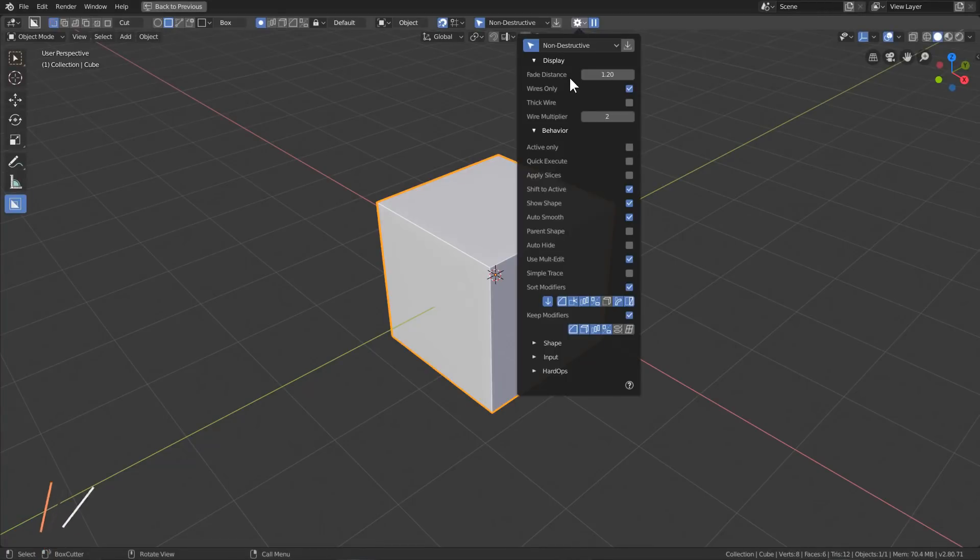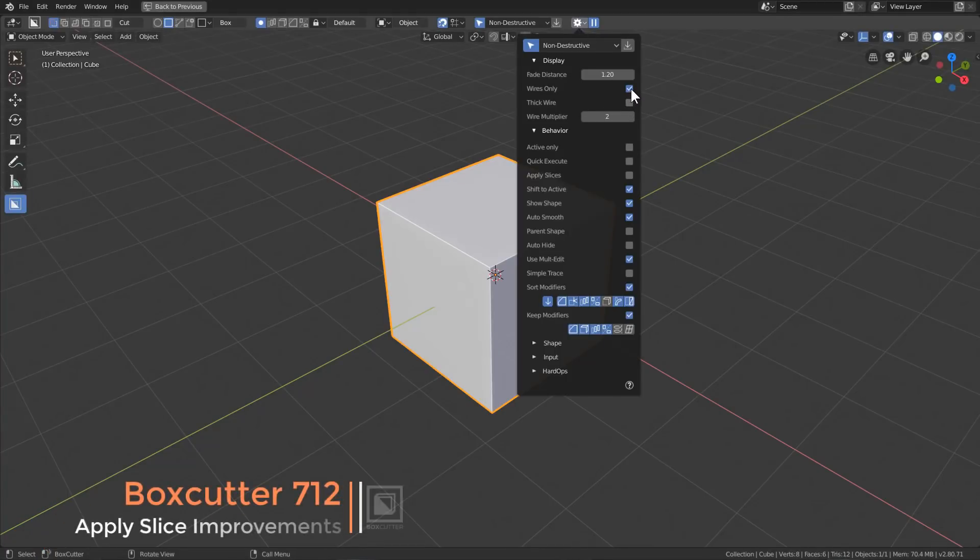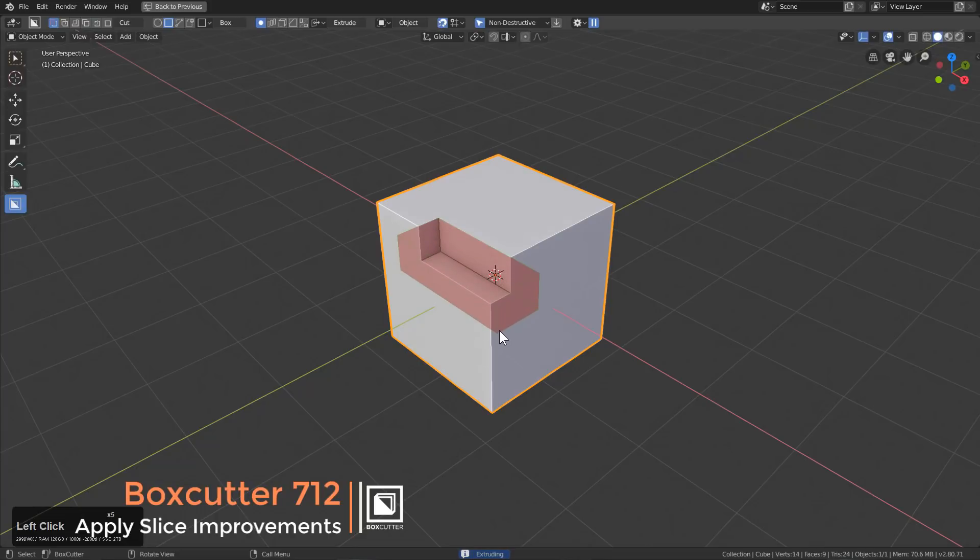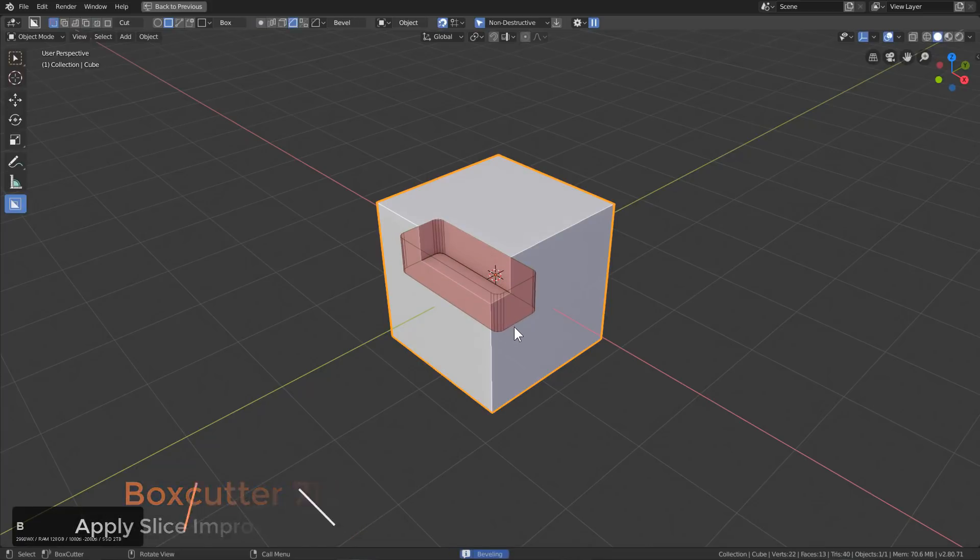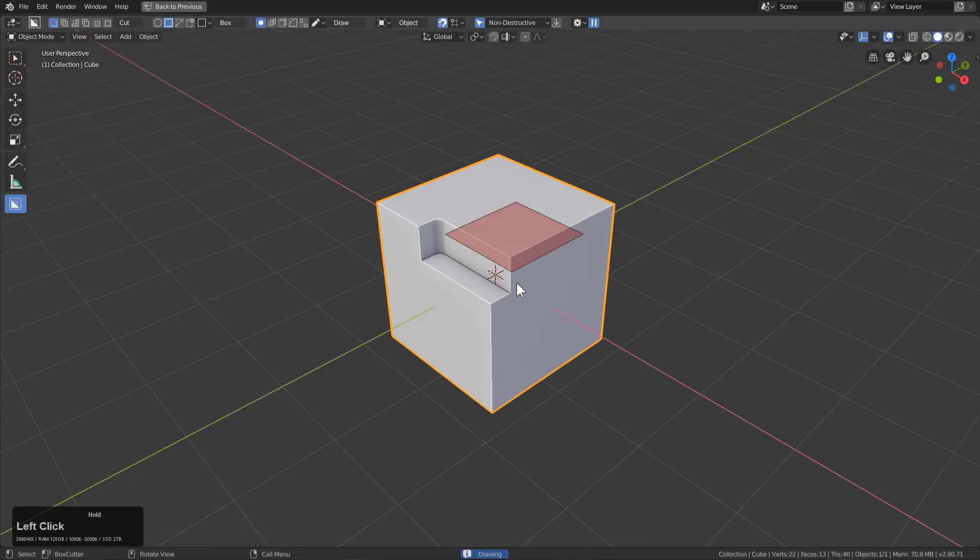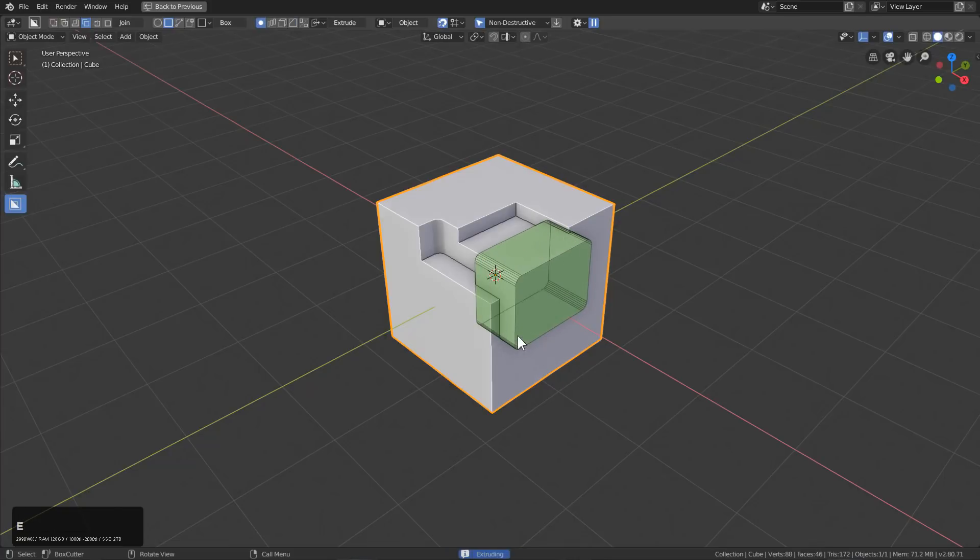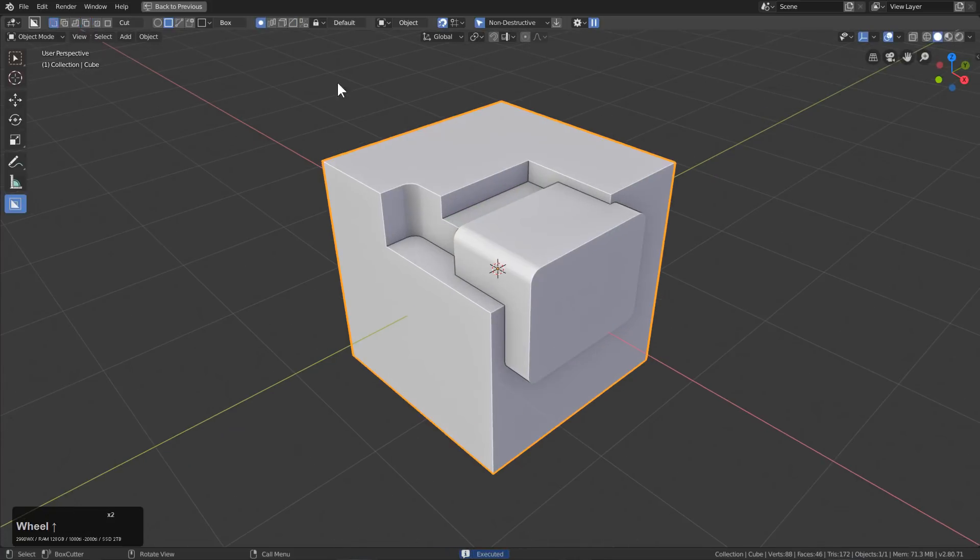Apply slices have received some fixes as well. So in order for us to see that, we'll just turn off wires only for a moment and press L to turn off live. And we'll just do a couple of cuts in here and even do a union on here as well.